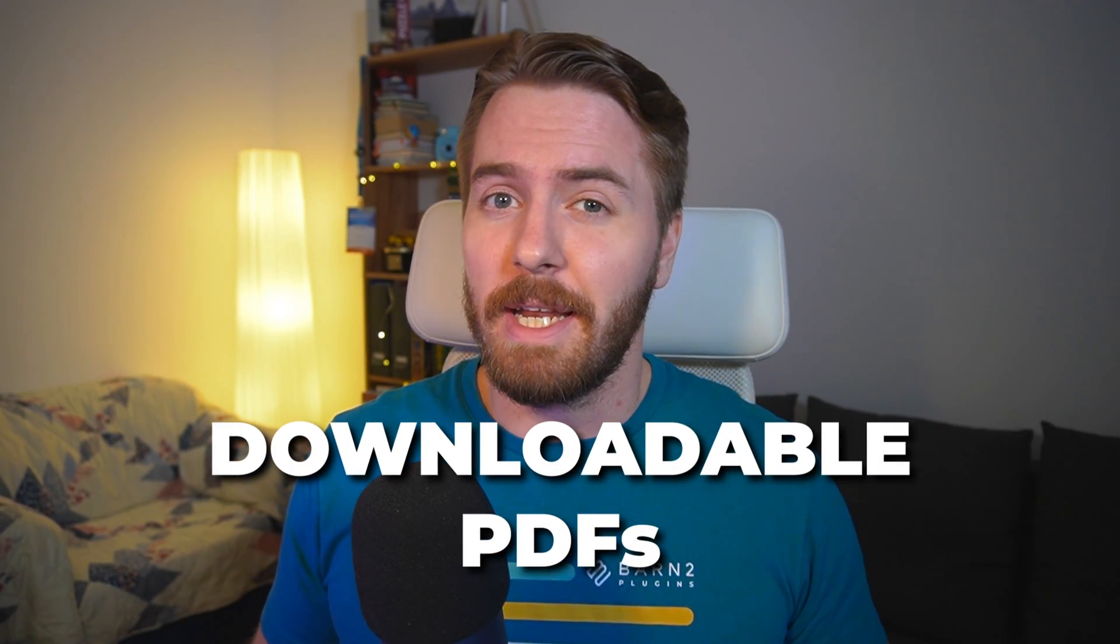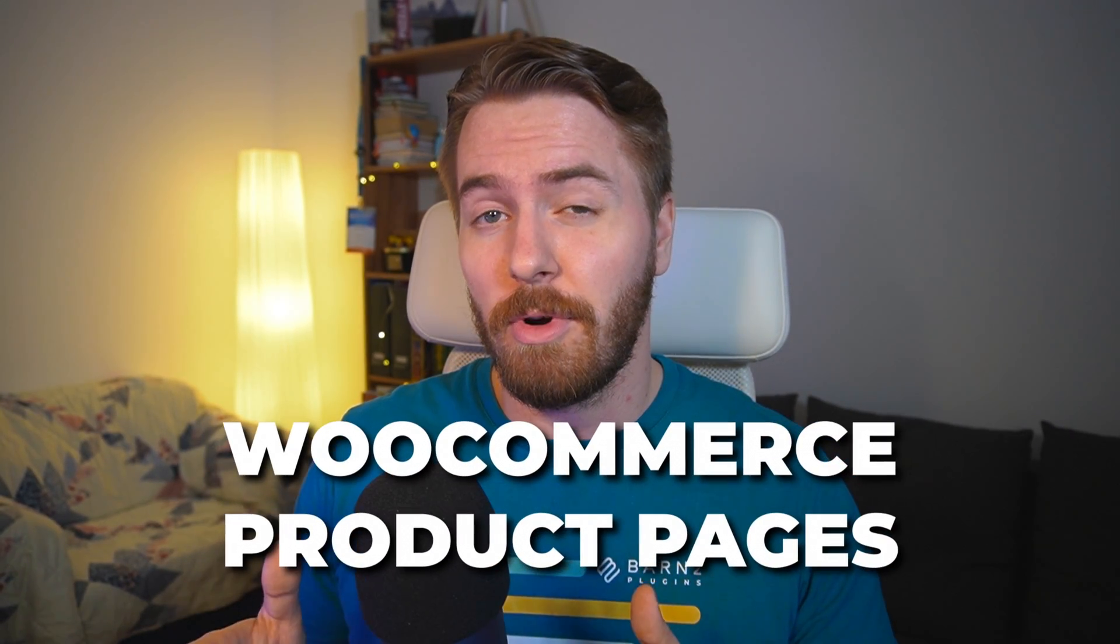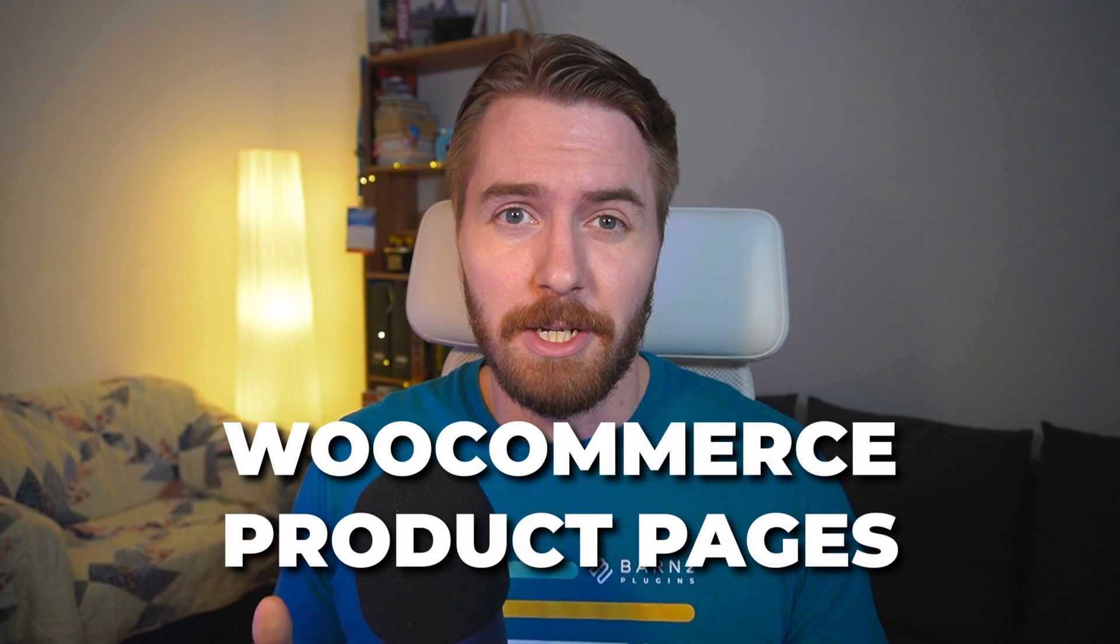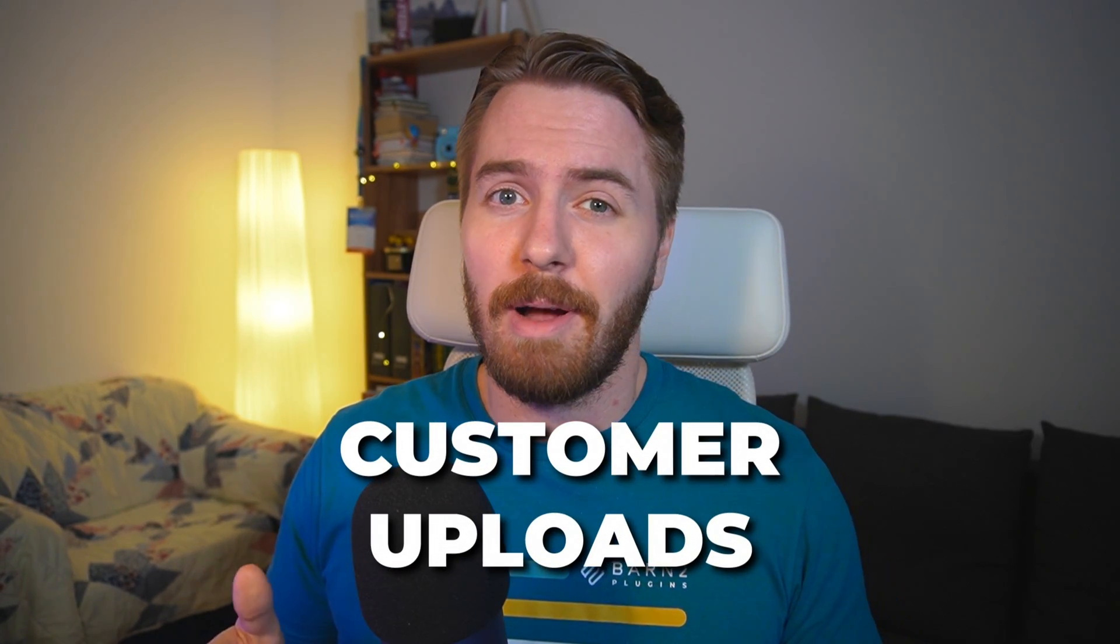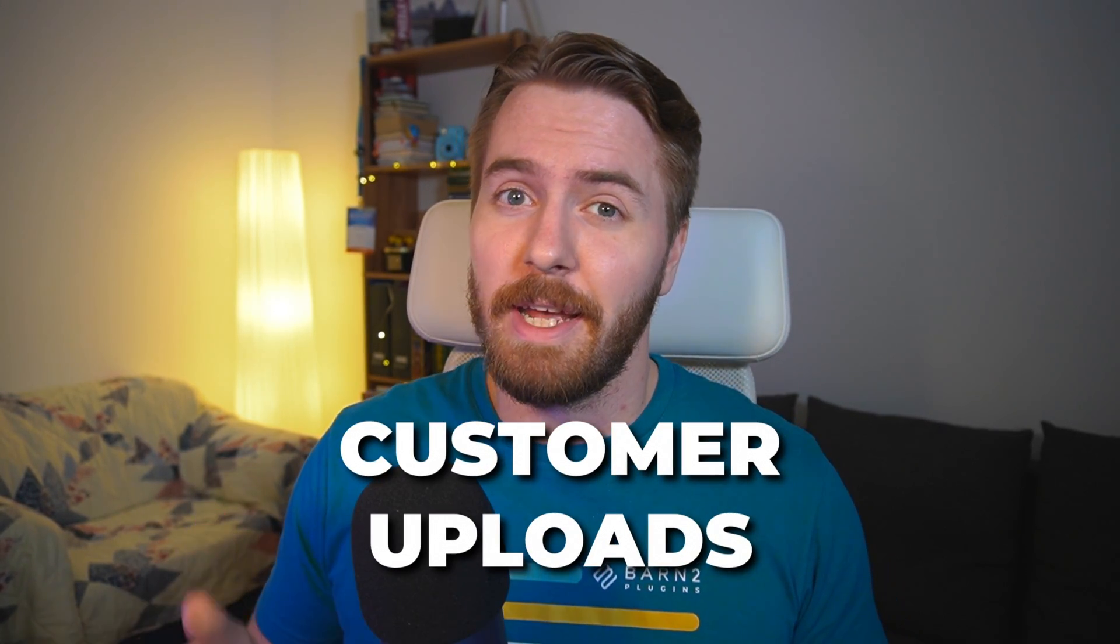In this video, I'll show you my favorite method for adding downloadable PDF documents directly to WooCommerce product pages. But stay with me, because there's also a way to allow customers to upload their own PDF documents for product customization.